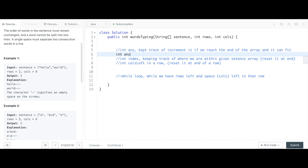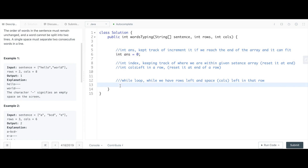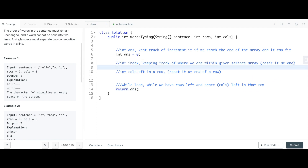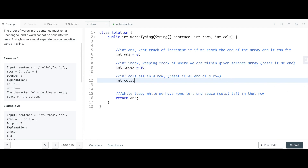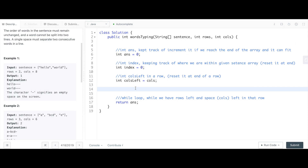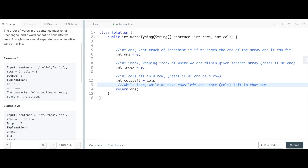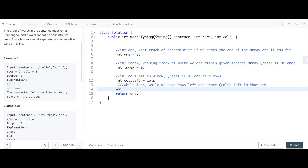Let's make our answer — int answer starts at zero, and at the end of this method we're going to return that answer. Our index, keeping track of where we are within the sentence array, starts at zero. Columns left is initially set to the number of columns given in the parameter. Then we do our while loop: while rows is greater than zero and columns left is greater than or equal to zero.